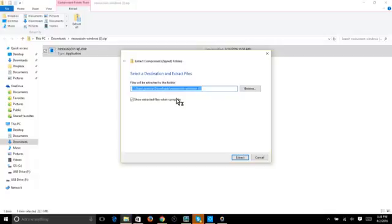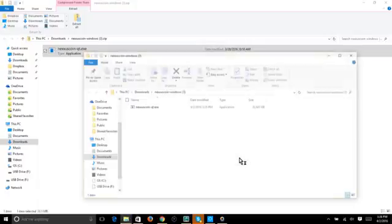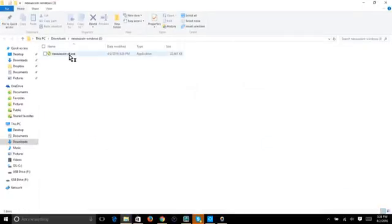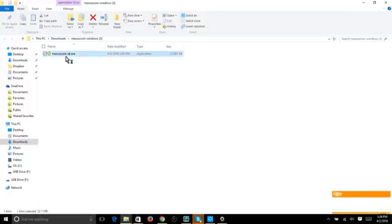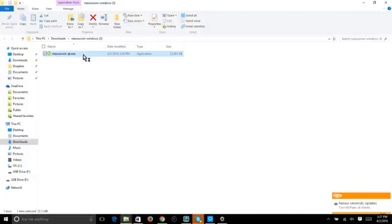Choose your destination — I'm going with the default, which puts it in my username's Downloads folder under nexus-coin. You can browse to download it wherever you want. Check 'Show extracted files on completion,' then click Extract. A new page opens showing nexus-coin-qt.exe with the date, time, and file size. Click on that executable file and double-click to open it.